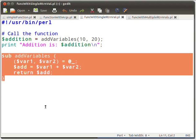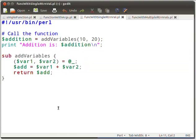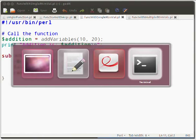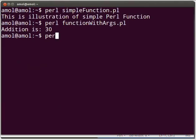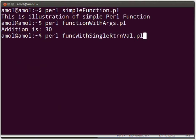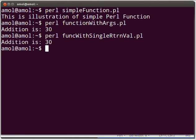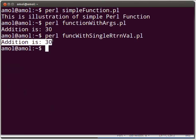This function does the addition of the passed parameters and returns the answer. Save the file. Now switch to the terminal and type: perl func_with_single_rtrnval.pl and press Enter. The output is as displayed on the terminal.